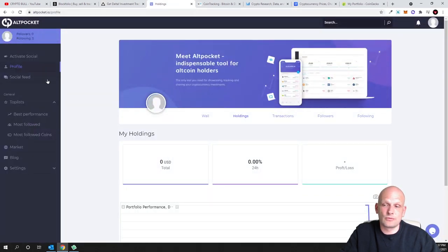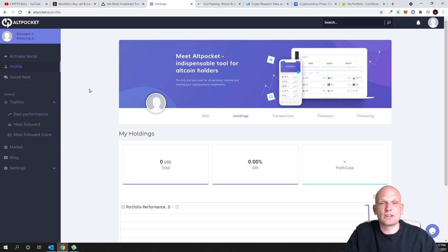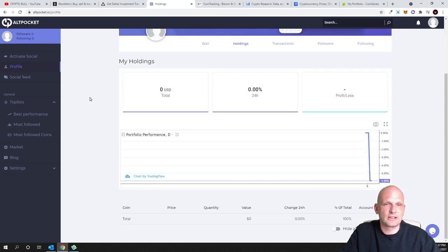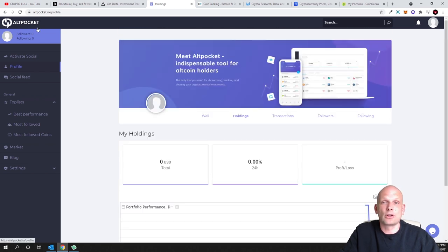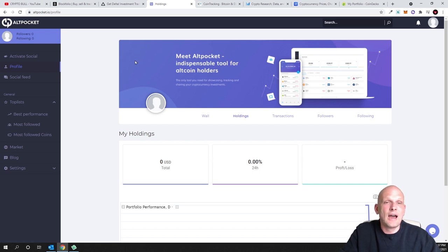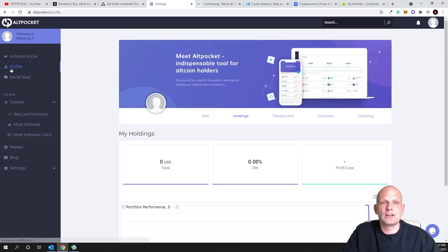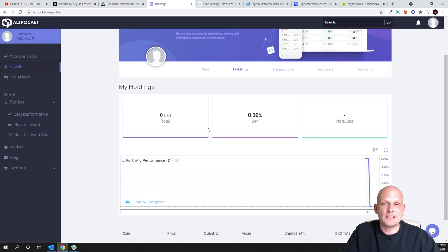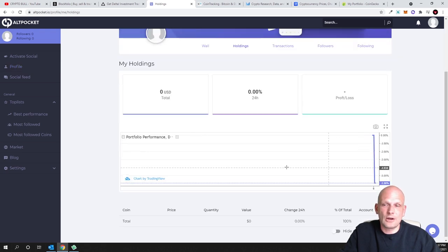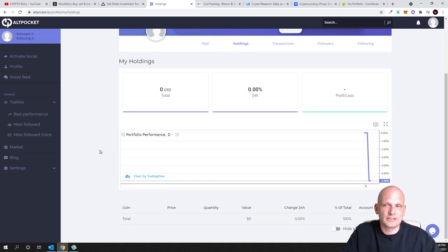The next one is AltPocket, which is also very easy to use. I'll show you how to add transactions — for example if you're holding 10 different cryptocurrencies. I've just created a new account for this video. When you log in and click on Portfolio, you'll see your holdings. As you can see, I haven't added any holdings here yet.